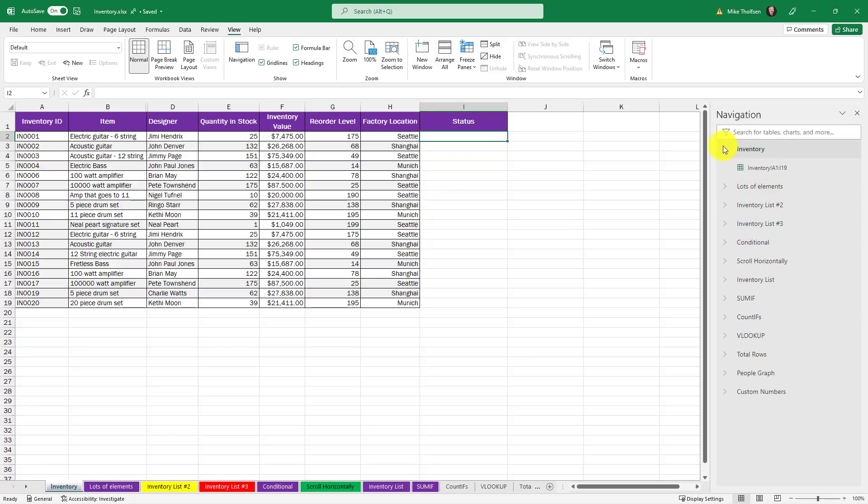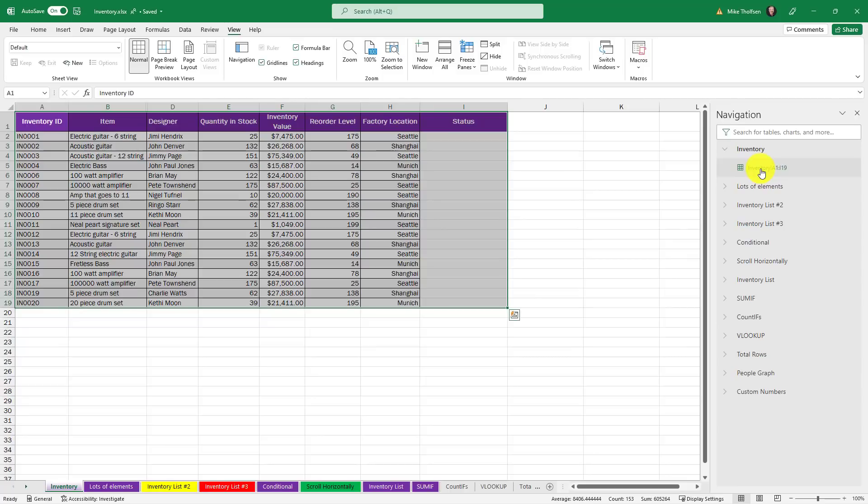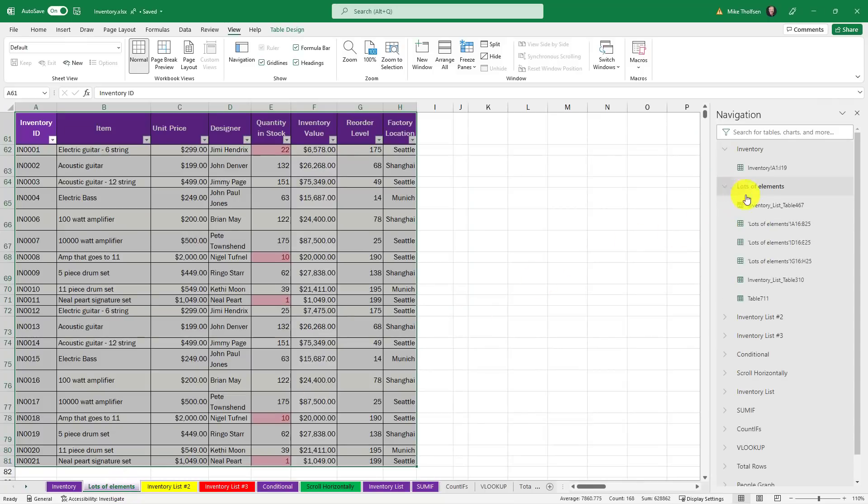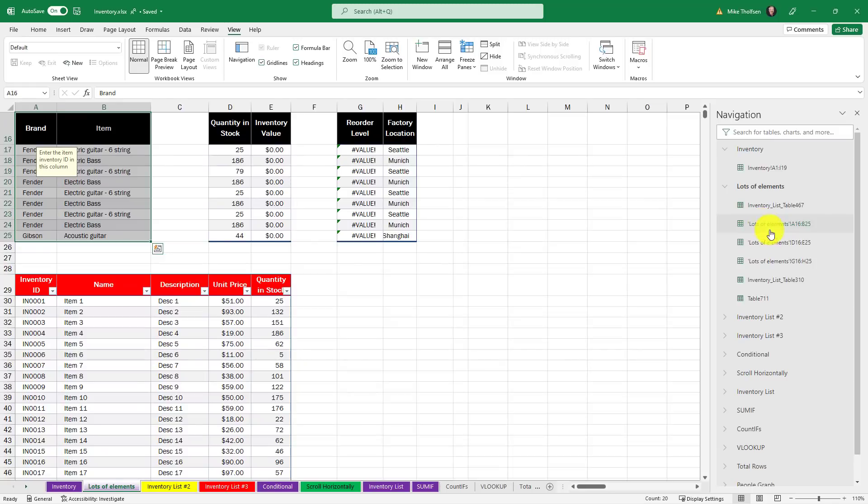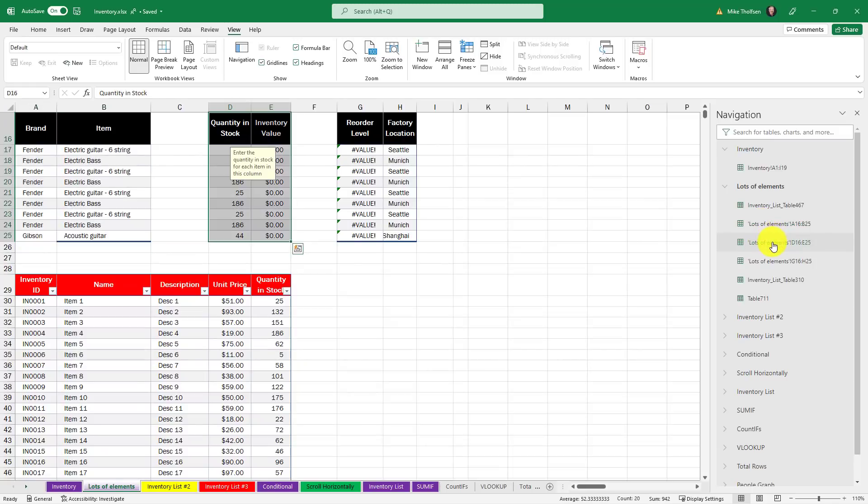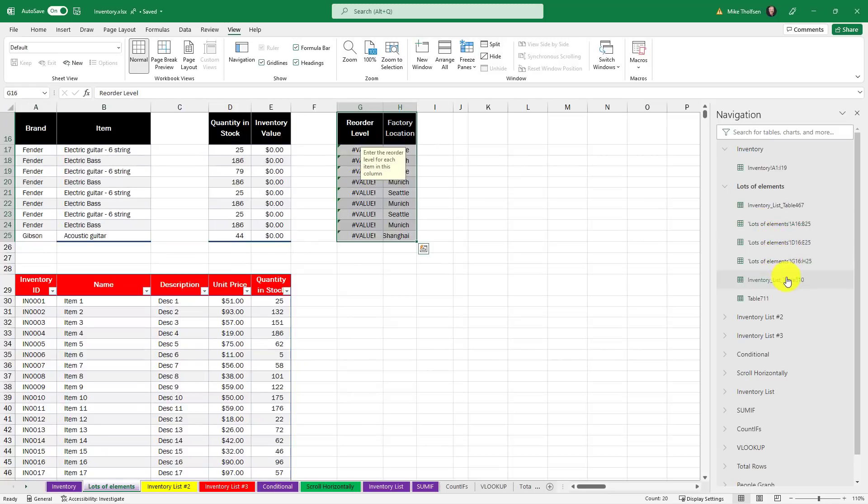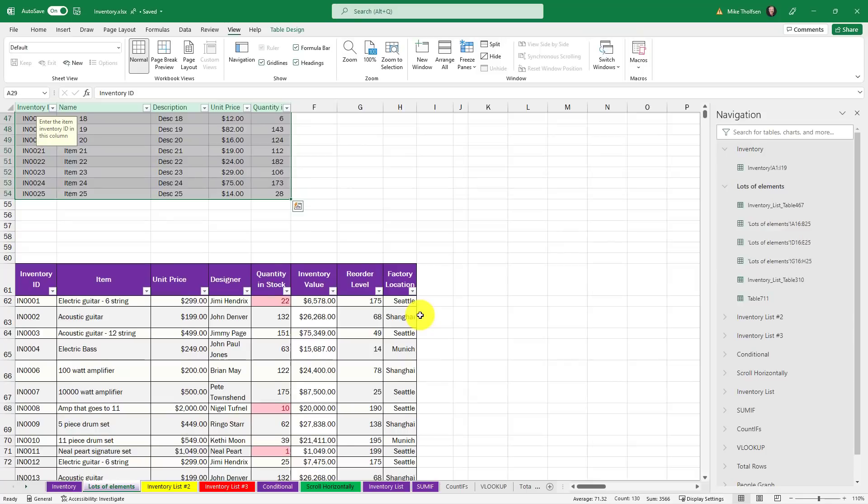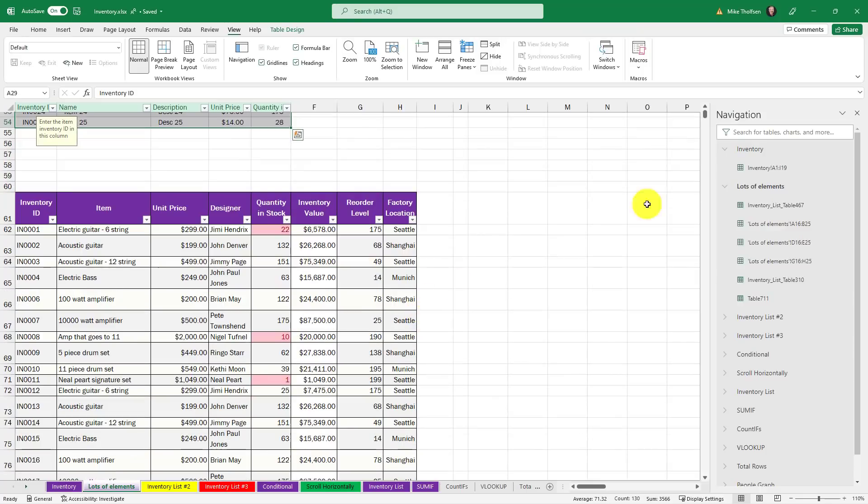In my inventory one it has one table and if I click here it actually will highlight that table. I've got this lots of elements spreadsheet right here. Now if I click this lots of elements you'll see all the different elements and if I click on these it'll take me to each part of that table. I can see all the different elements in here.